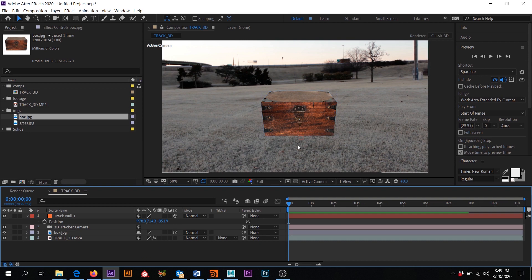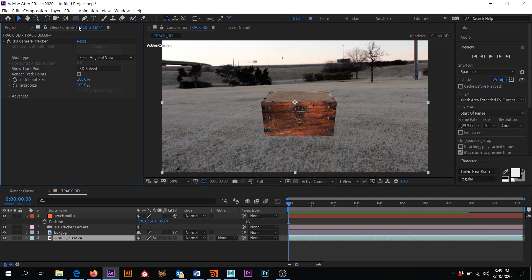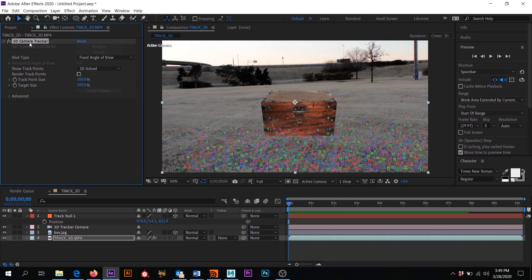We can see that box has been tracked into our scene. Let's look at how we might also do some ground replacement. Let's get all those 3D track points back — click on Track 3D, click on the effects bar, and click on the 3D Camera Tracker.